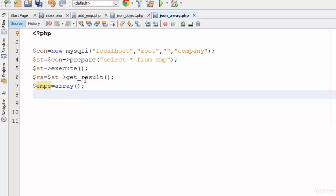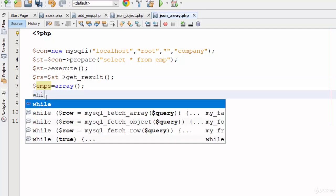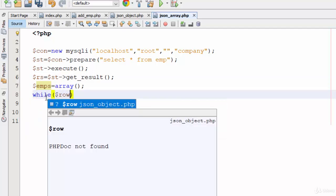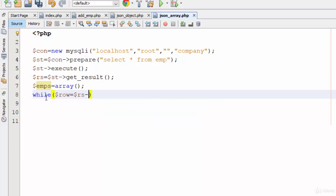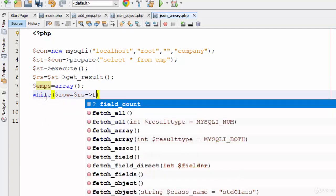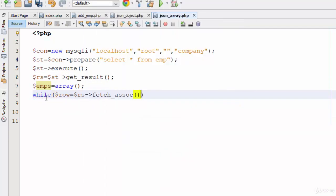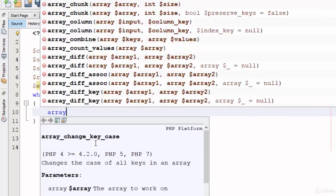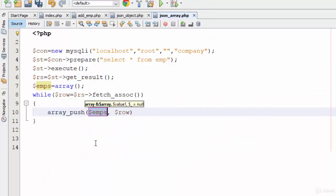It's very simple. Just write while row equals rs fetch_assoc, which means return the data to the row. Then use the function array_push. Array_push will store the row, which is the ID, name, and salary for a specific row, inside the emps array.